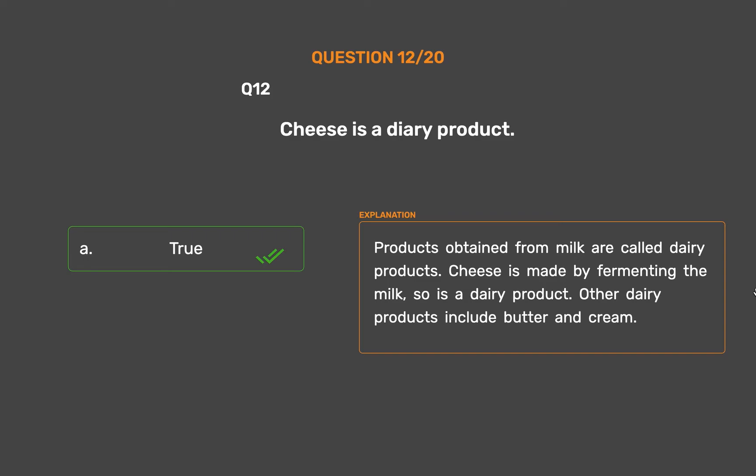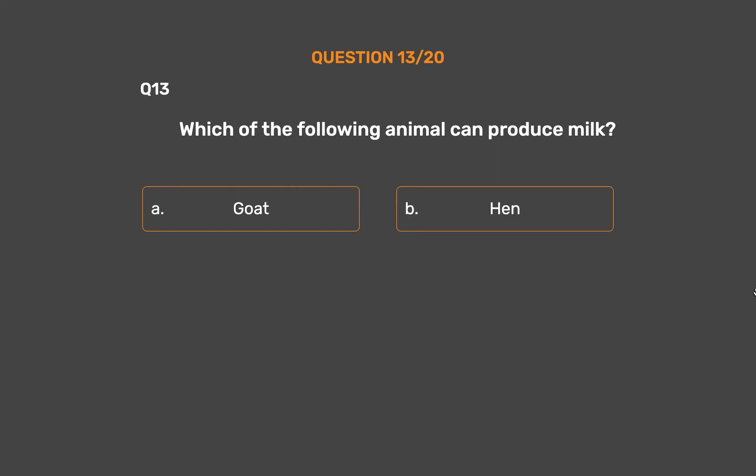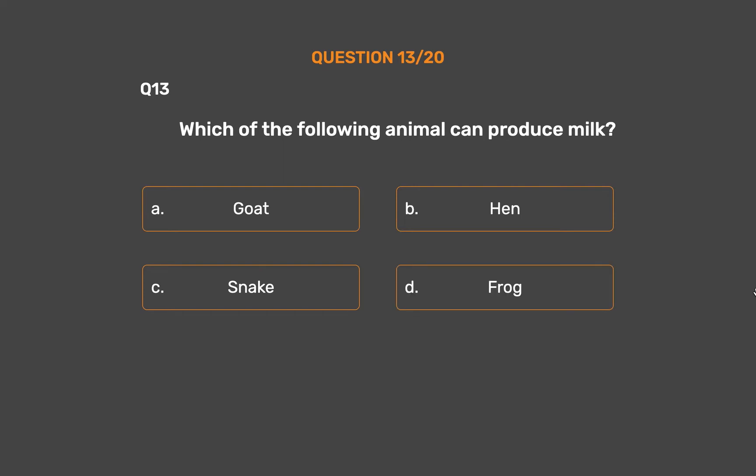Question number 13. Which of the following animals can produce milk? Option A, Goat. Option B, Hen. Option C, Snake. Option D, Frog.